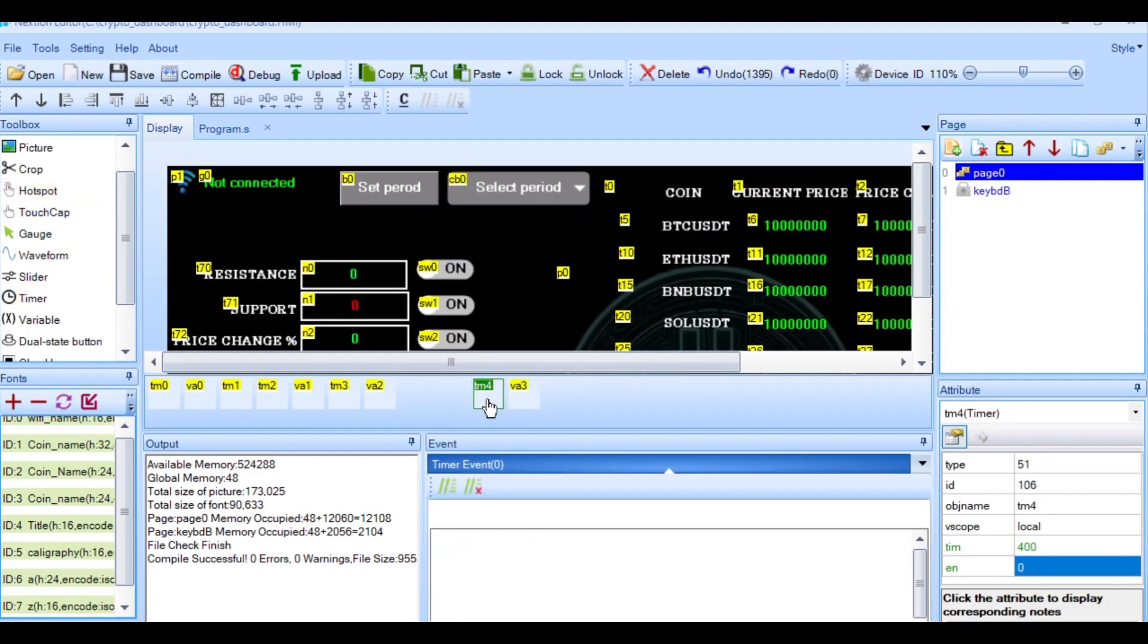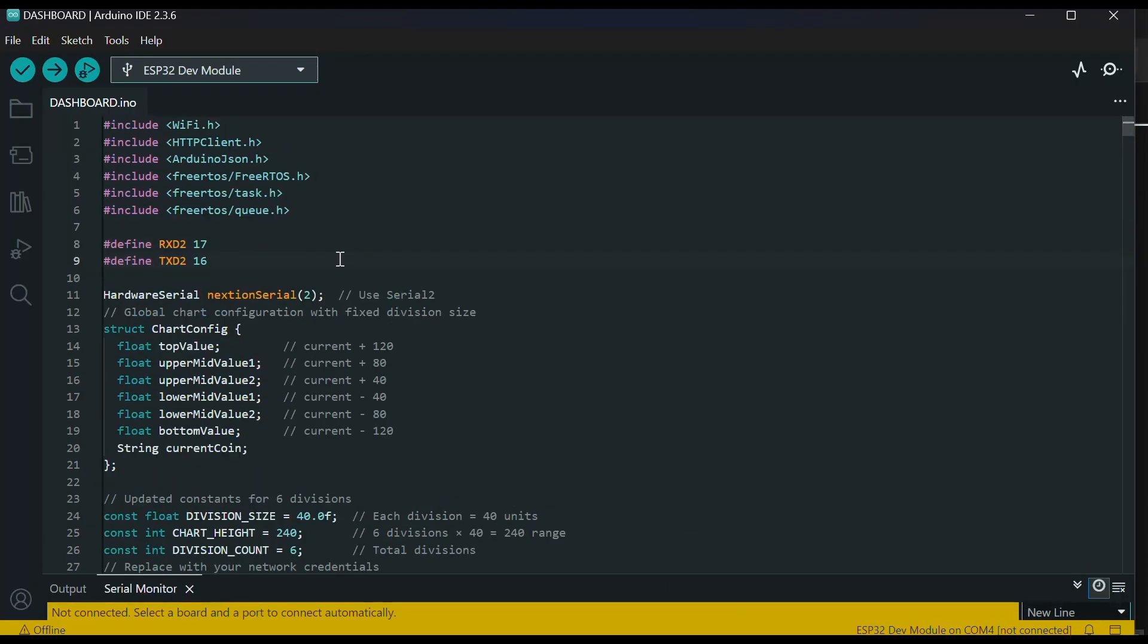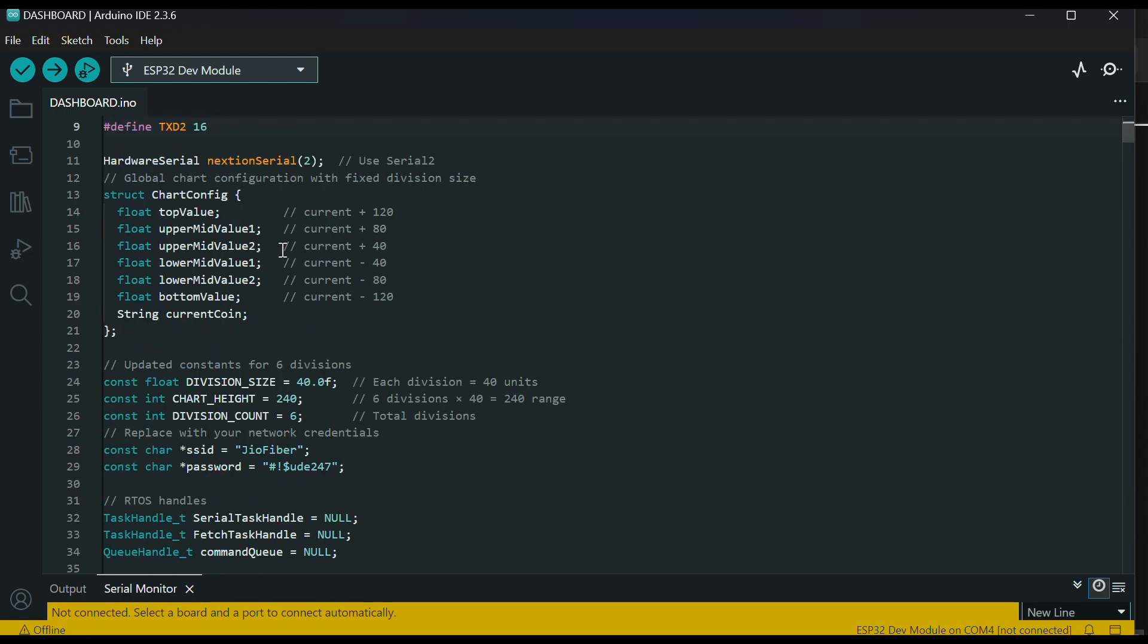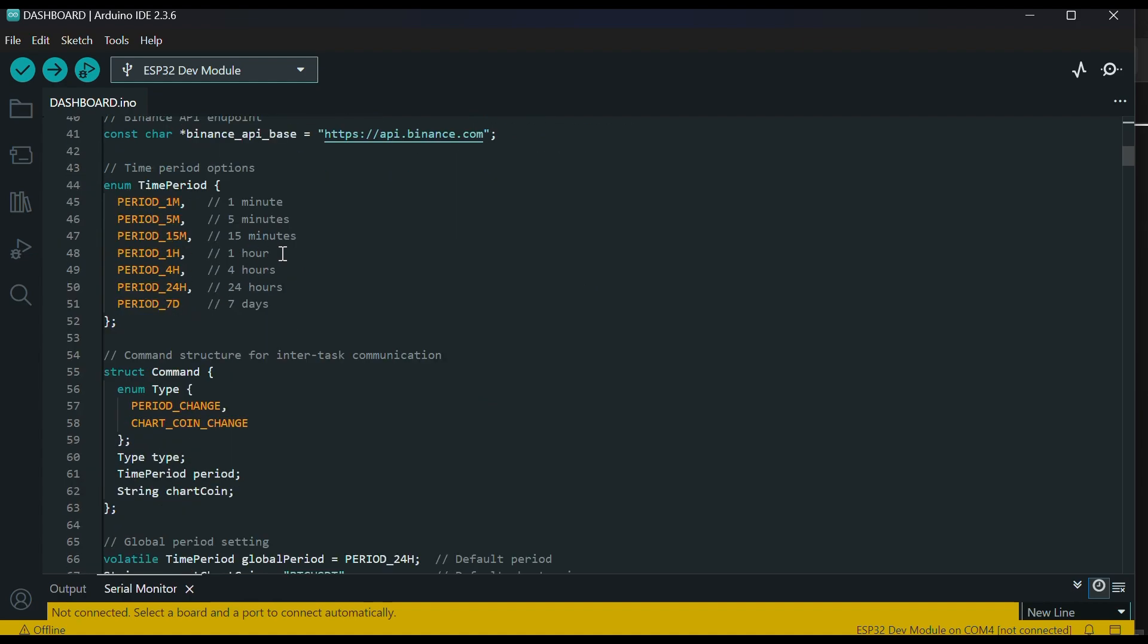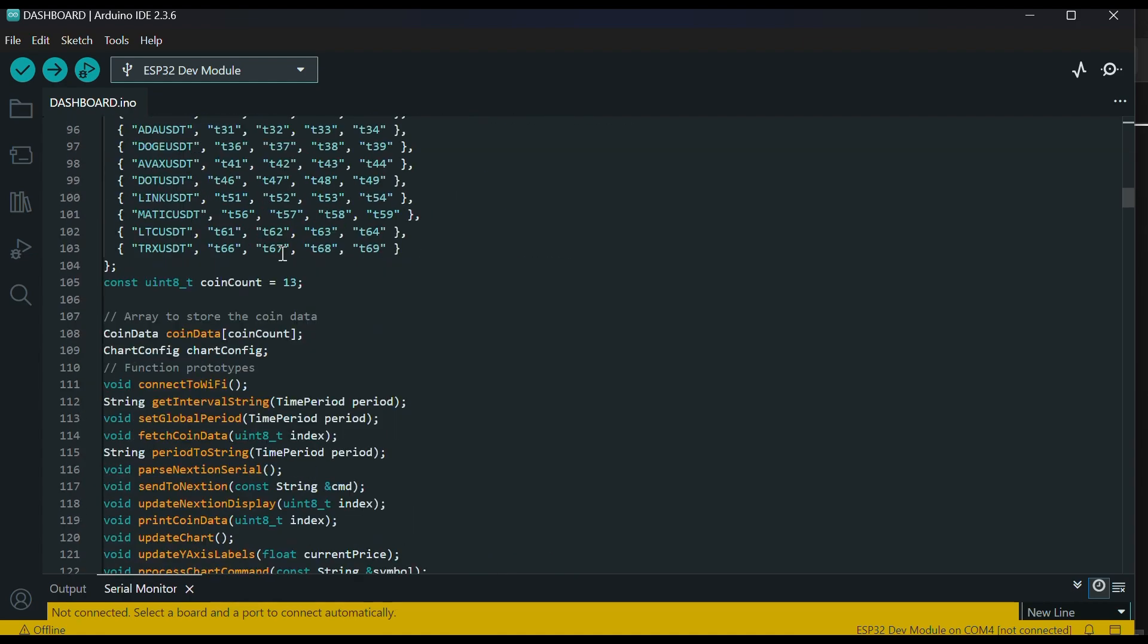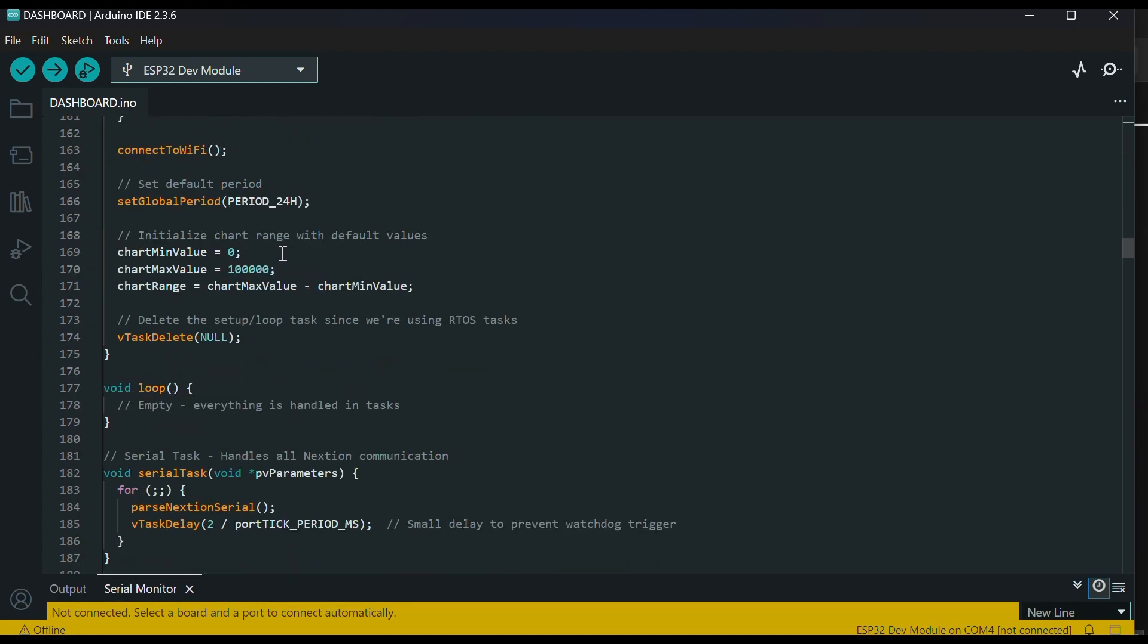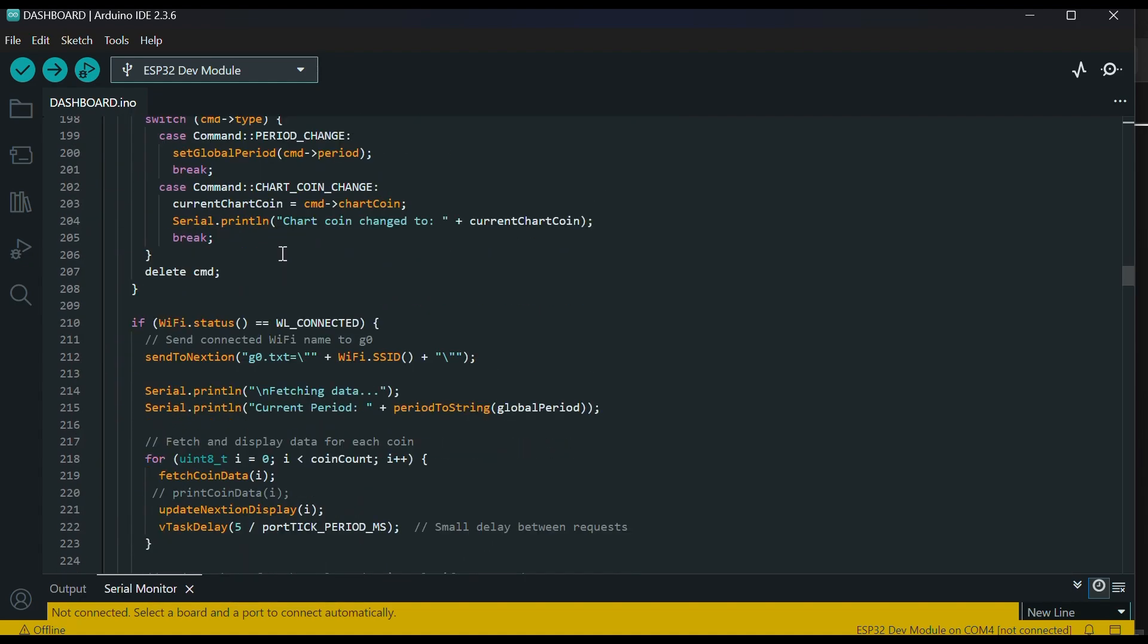Now for the ESP32 code. I'm using FreeRTOS to manage two tasks. One listens to the NextGen serial port and the other fetches data from the Binance API. Each coin's values, like price, change percent, high and low, are shown on the display.